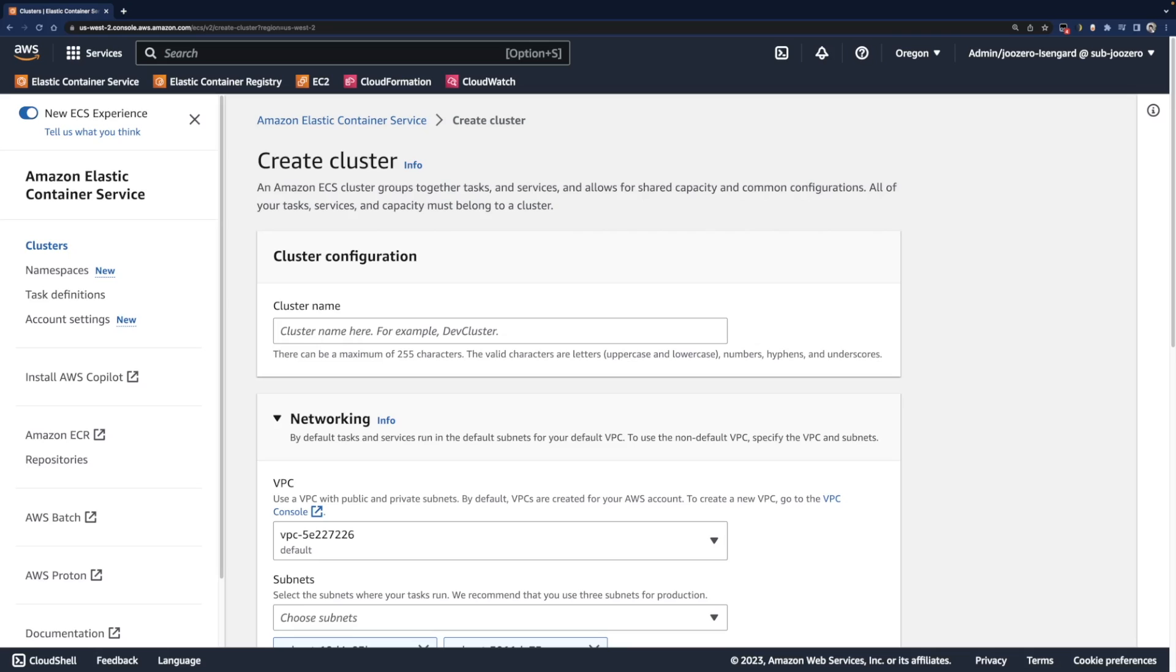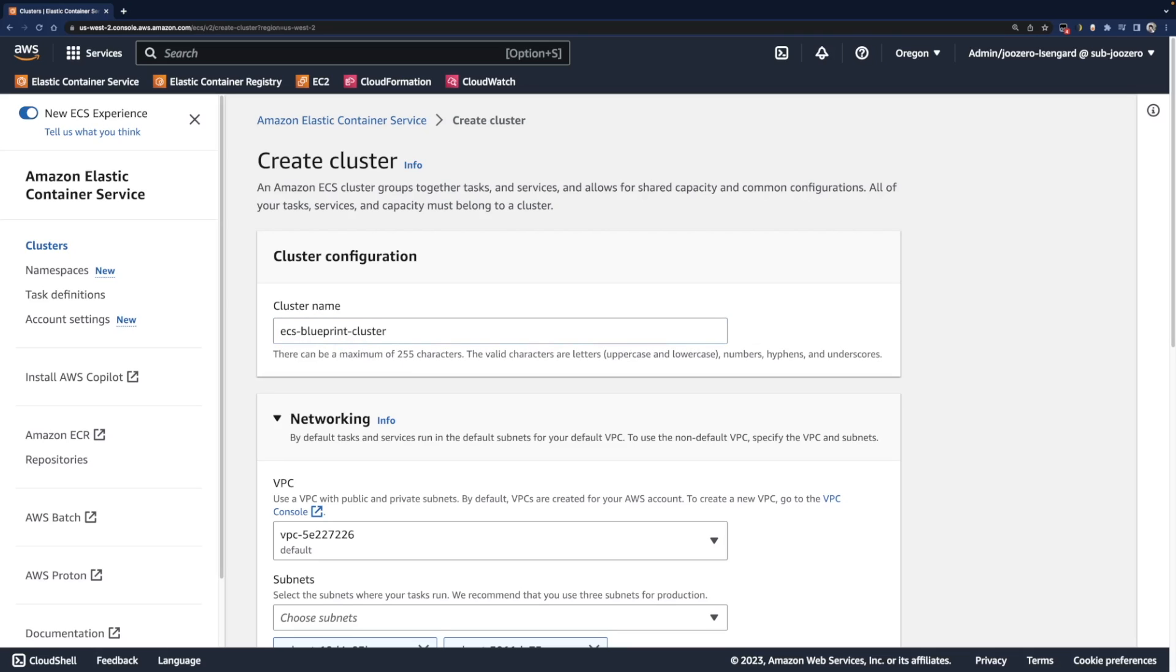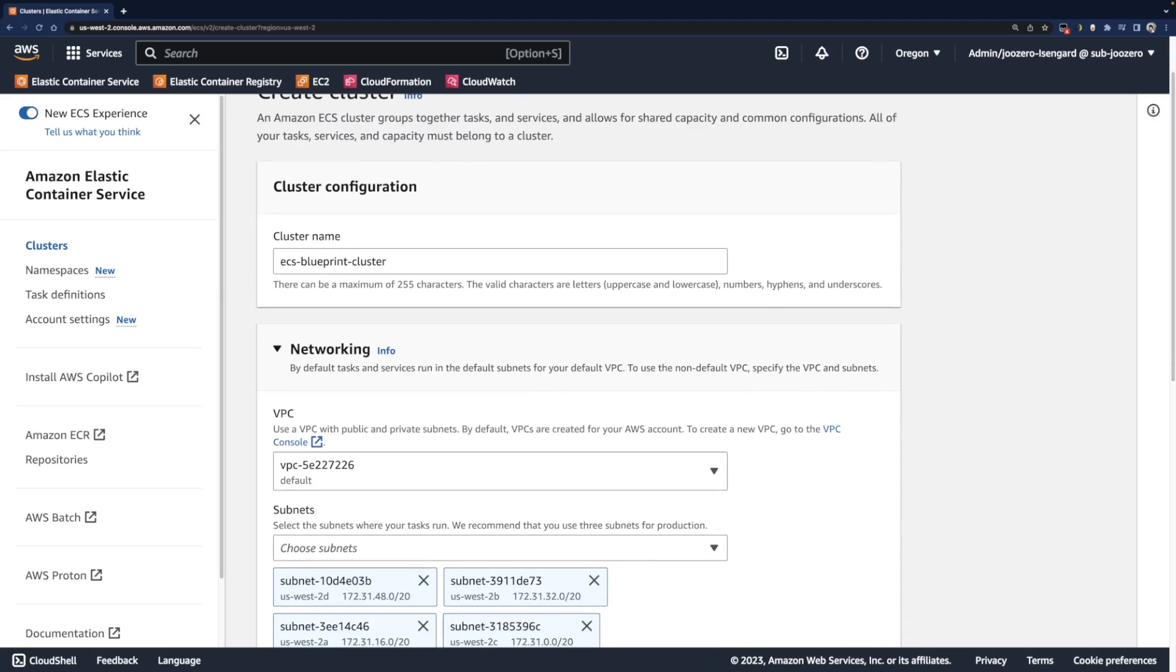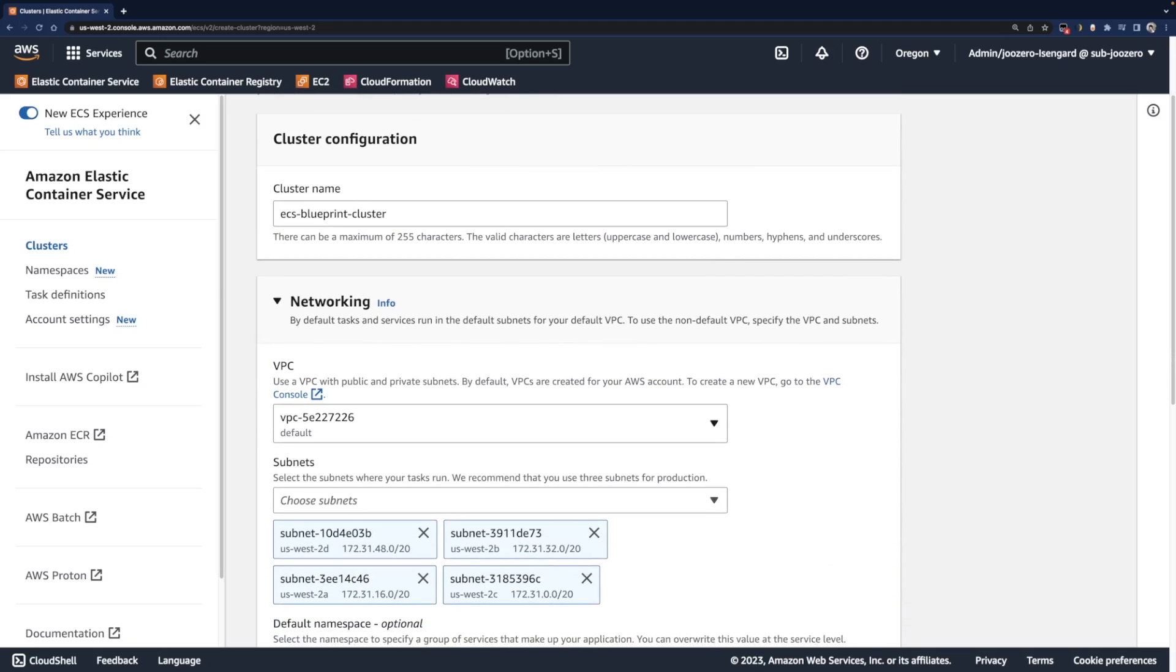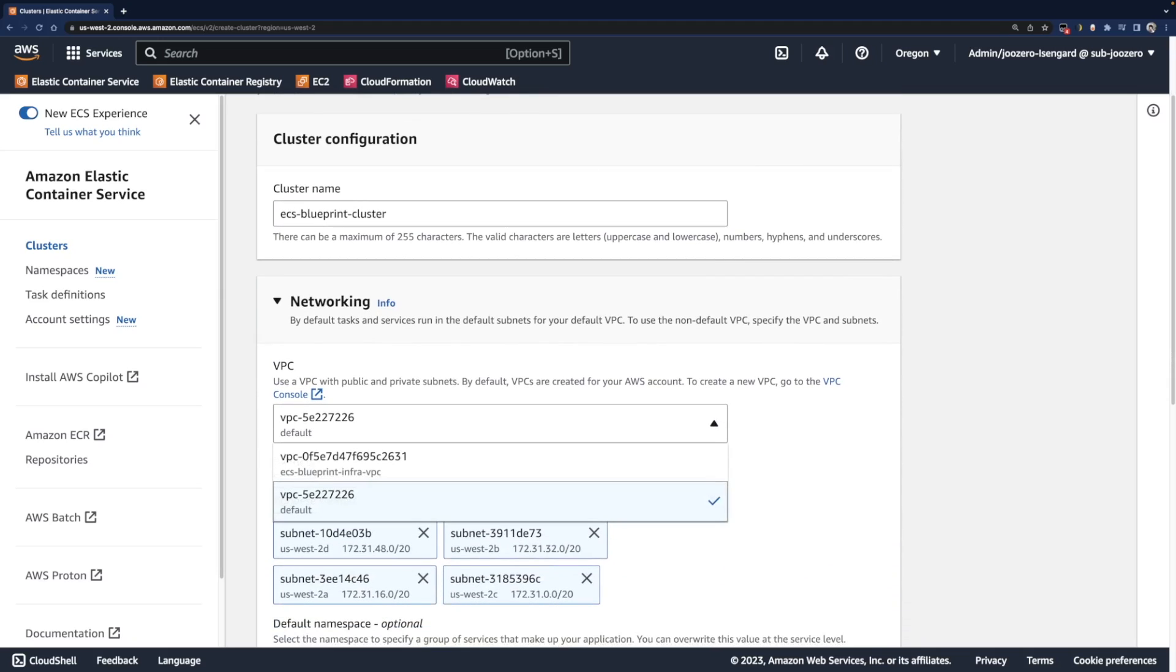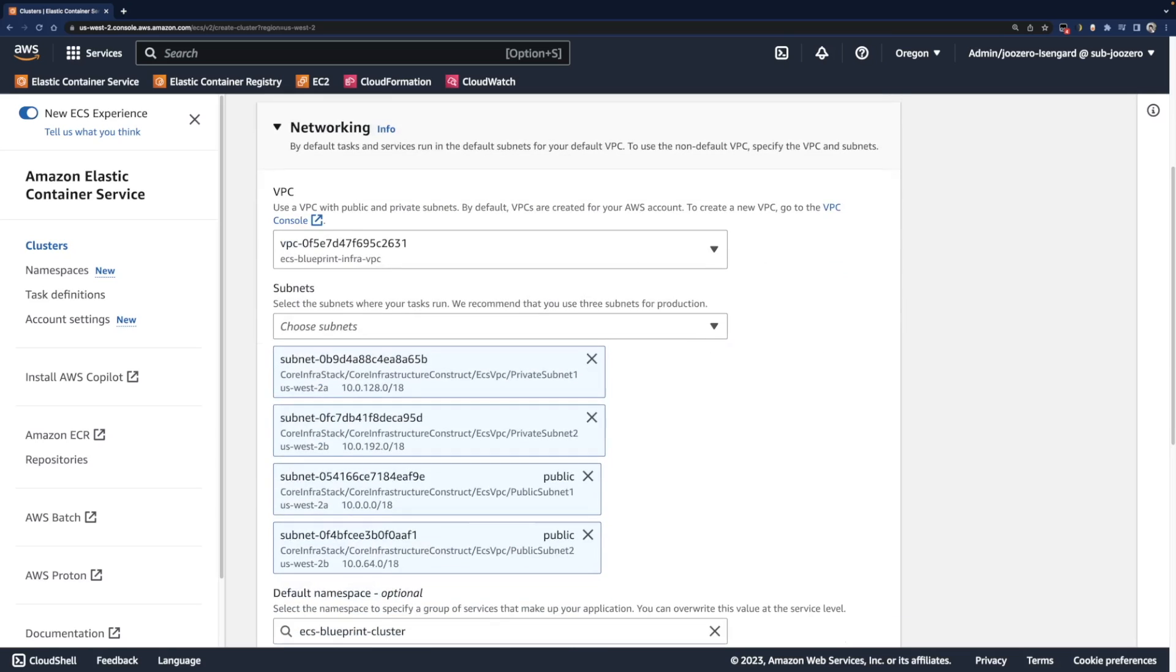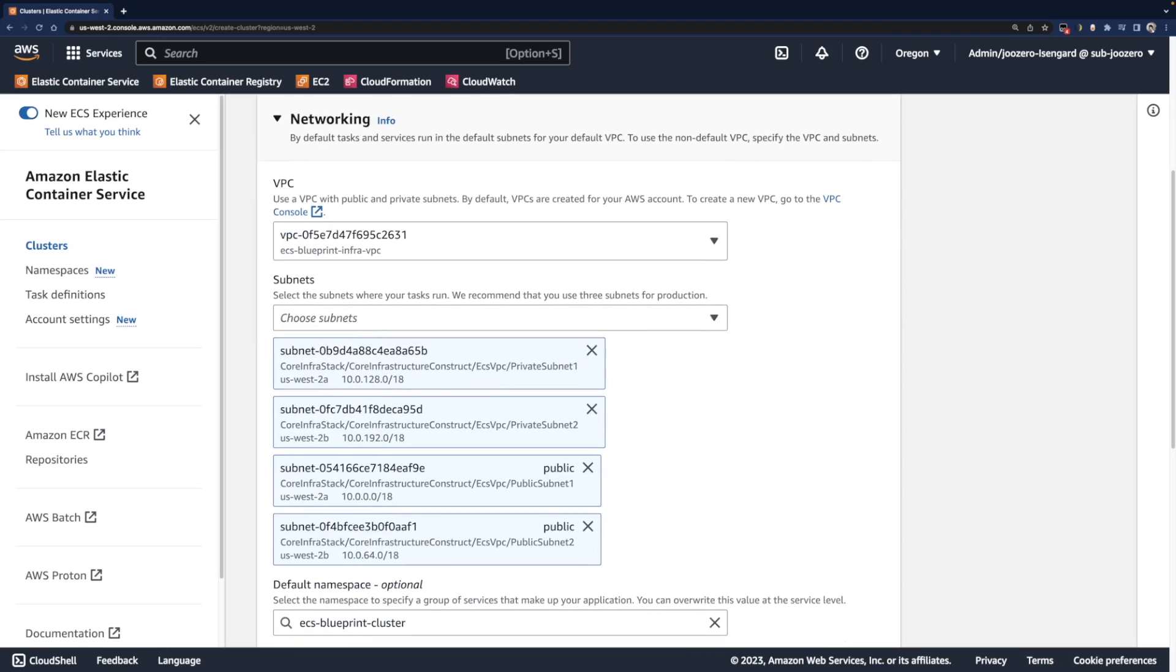Name the cluster like ECS Blueprint cluster and configure networking. I've already created an ECS Blueprint VPC for this cluster. You can see there are two each of public and private subnets. We will provision the ECS service in one of these subnets.